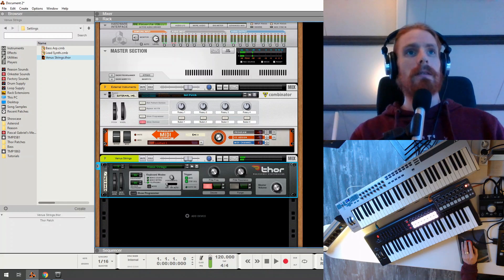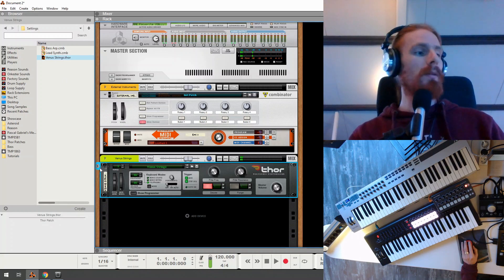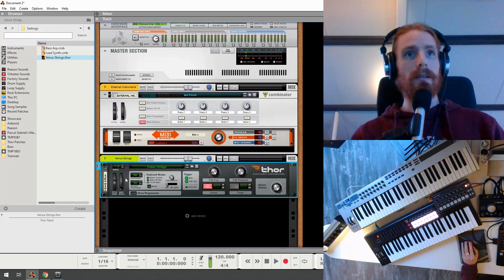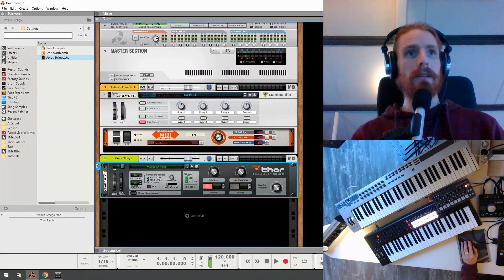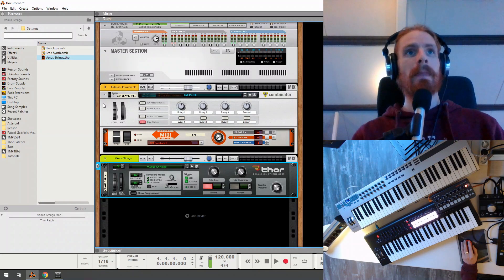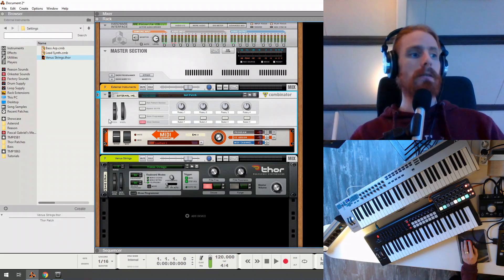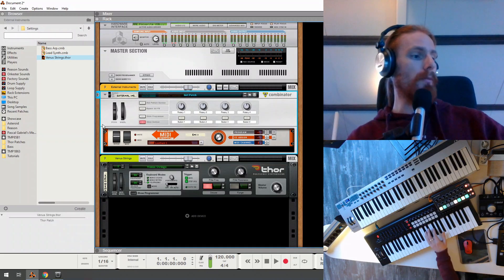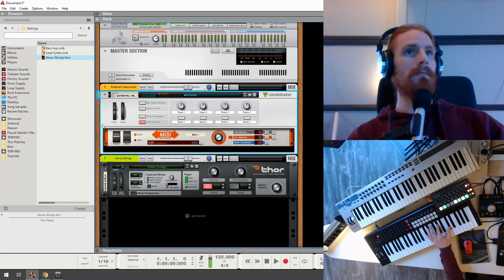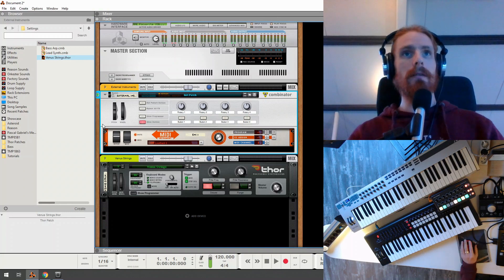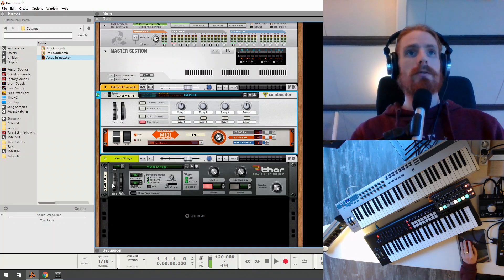Now, this keyboard, my keyboard is playing with these strings, because I have selected here in the rack. Now if I select my combinator, it won't be playing anything. See, you won't hear anything.